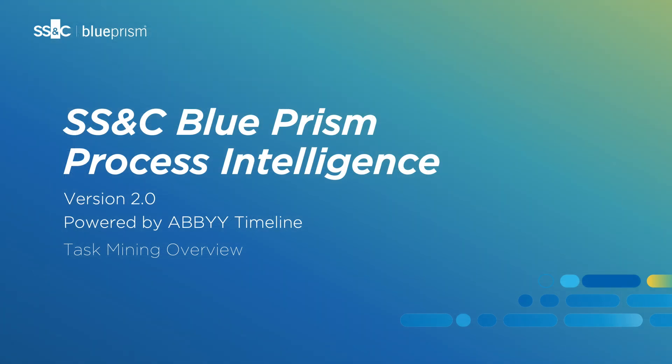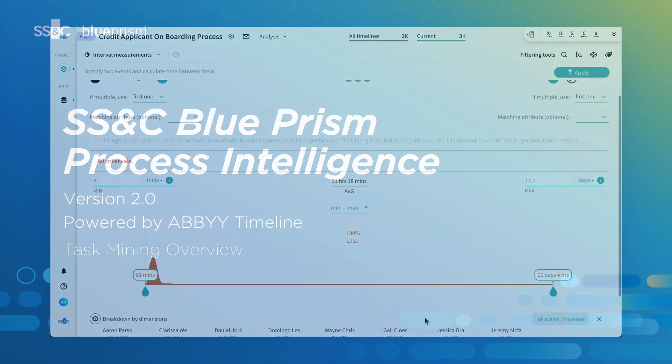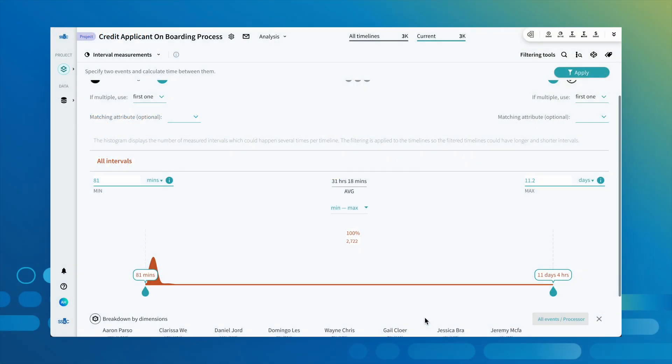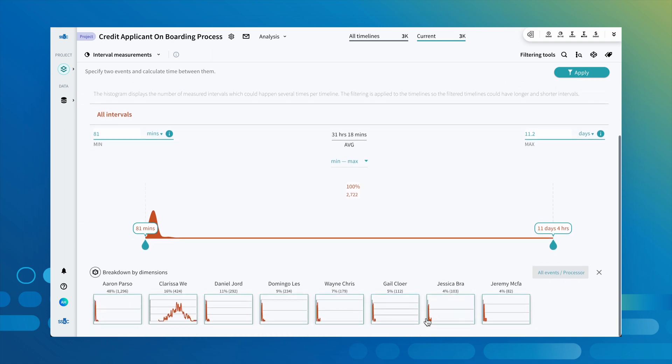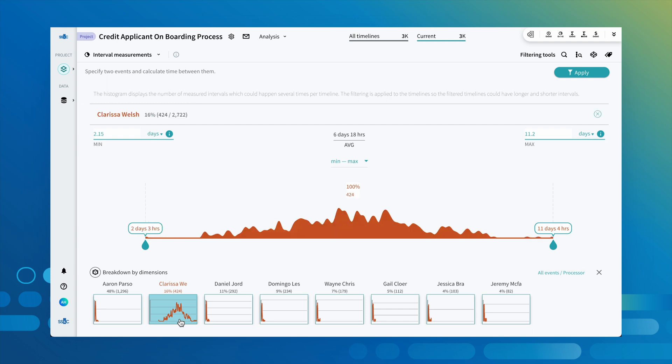Now that we've seen the power of process intelligence in process discovery and analysis, let's take a look at how task mining enables 360-degree visibility by taking a look at desktop click-level detail instead of the overall application process journey view. Remember the interval issue we detected earlier in our process mining investigation with Clarissa? Let's use task mining to get a better understanding of what's going on at the click level and generate an automation to help processors like Clarissa with the most cumbersome tasks.